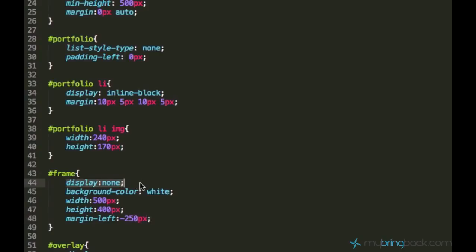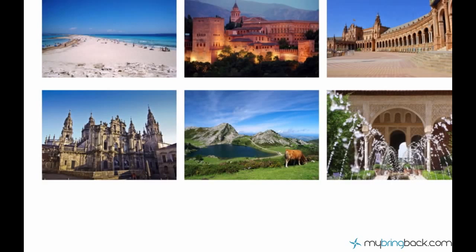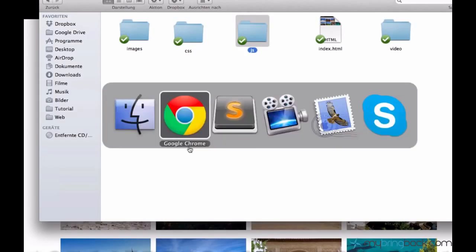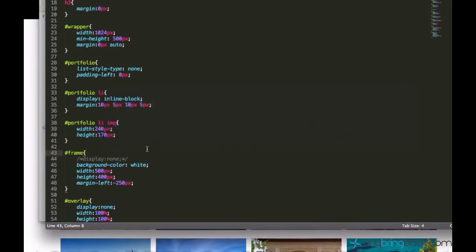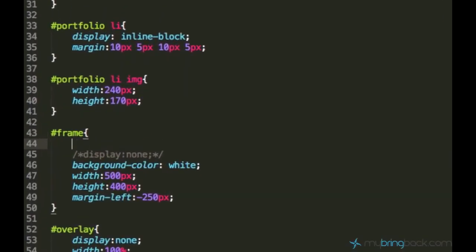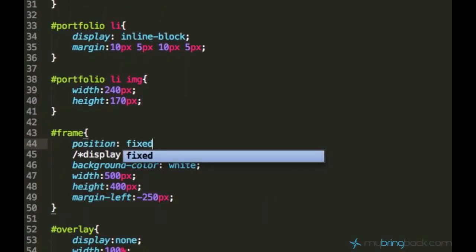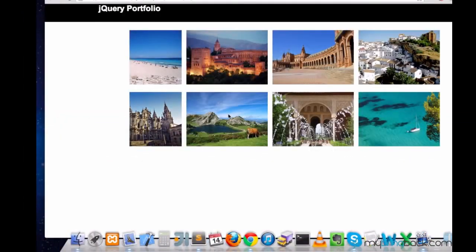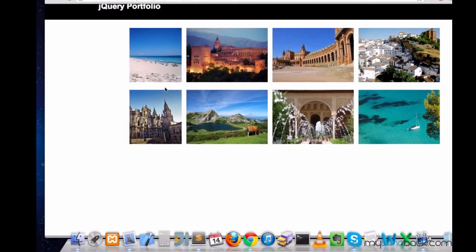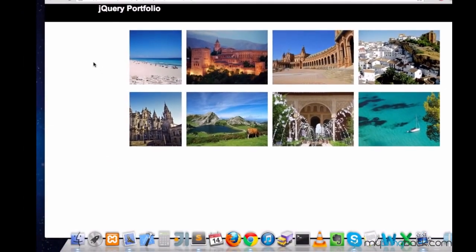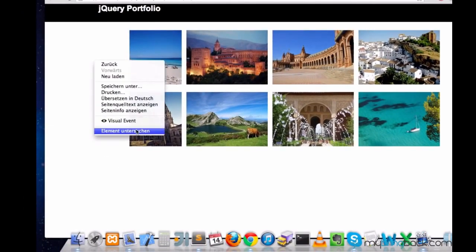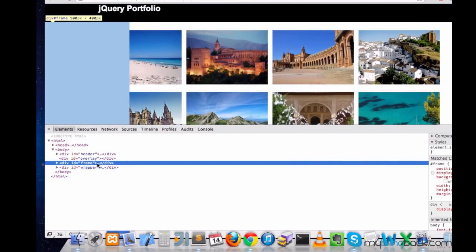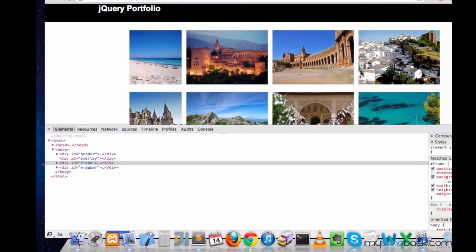I can use this margin-left property and set it negative to the half of the widths minus 250 pixels. This is how we can center it. And now let's test it. Let's see how it's going to look like. Yeah, but we forgot to set position fixed, of course.